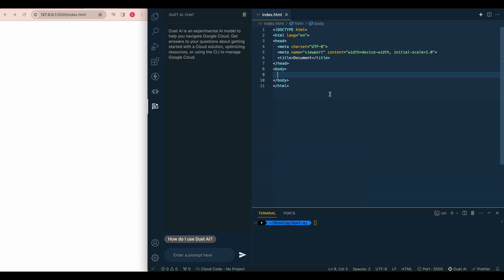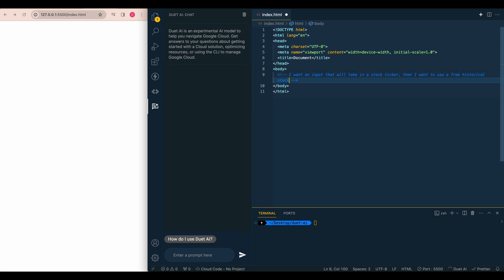So what I'm going to do here is you can write a comment of your intention of the code that you'd like to have written. So I can say, I want an input that will take in a stock ticker. Then I want to use a free historical stock API that will render a chart after a user submits the form. So you can see right at the end there, it started to autocomplete even what I was asking for it to do.